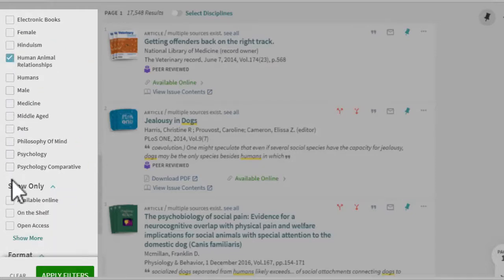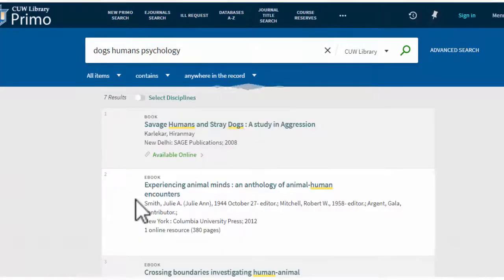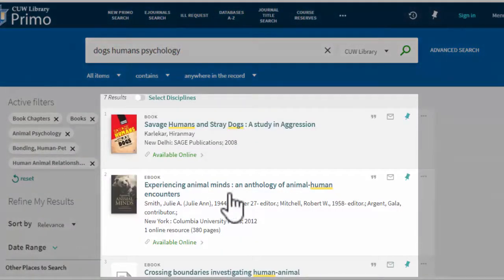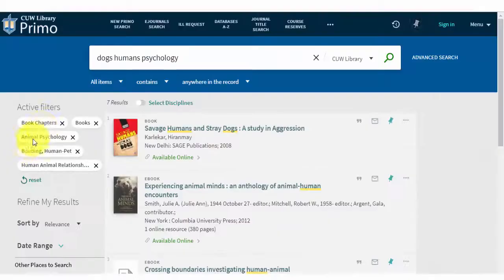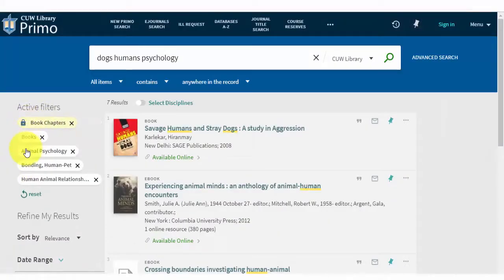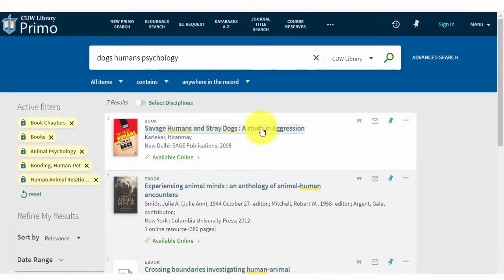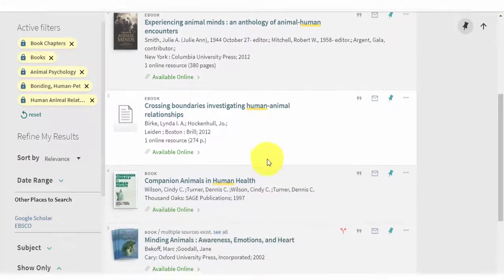He clicks the Apply button to apply his filters. He checks his search results and then locks his filters. Next, he'll look for a book to read to learn more about his topic.